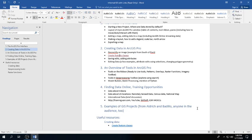If you want to follow along, the data I'm working with can be downloaded at this address. You'll need to sign in with your ISU credentials. You probably don't have ArcGIS Pro on your own computer, but on the lab computers here you just sign in with your ISU credentials to get access.